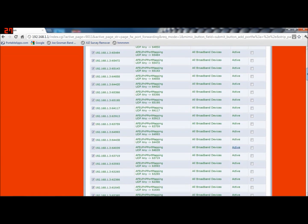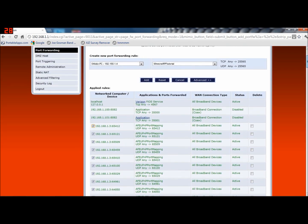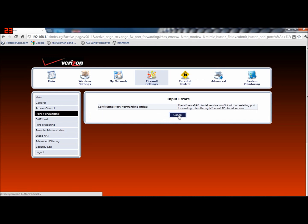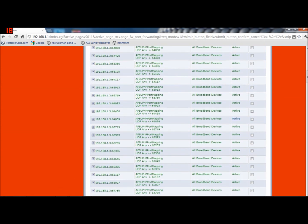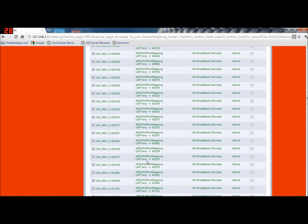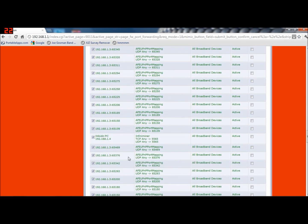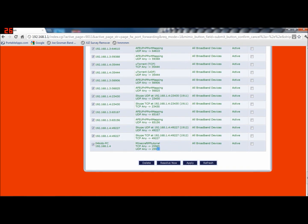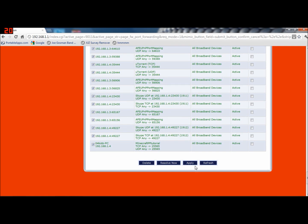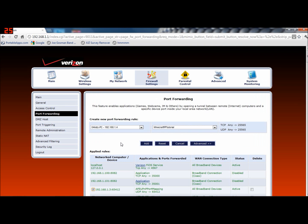It should be added now. If you go down — it's already been added. Let's see if we can find it. Here it is: Minecraft PF Tutorial, TCP any to 25565. So that's good. Resolve now. All done.